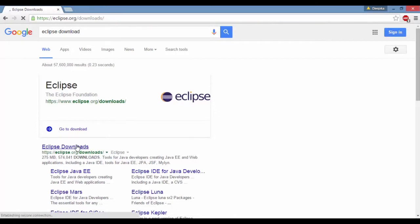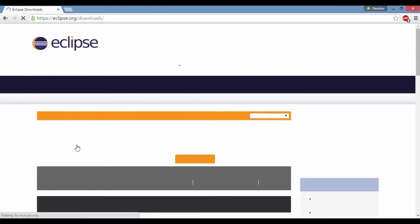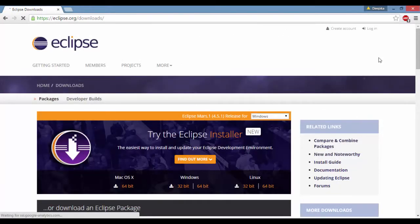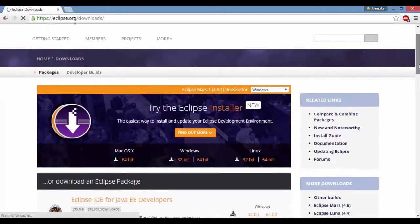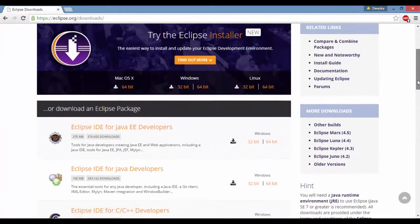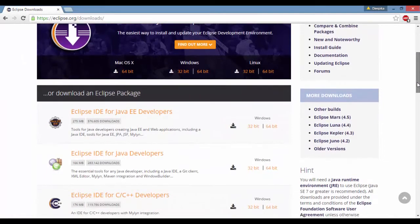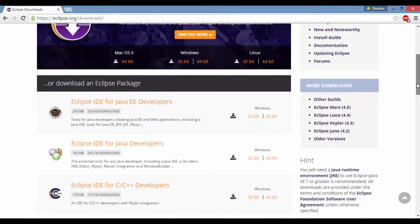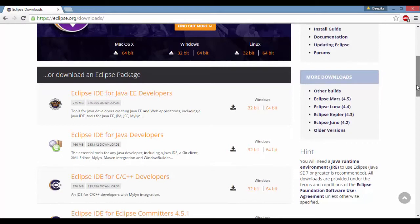There is an IDE for Java developers and an IDE for Java EE developers. If you want to do some web applications, you need to have Java EE. If you just want to do standalone applications, you will be good with the Java developers one.